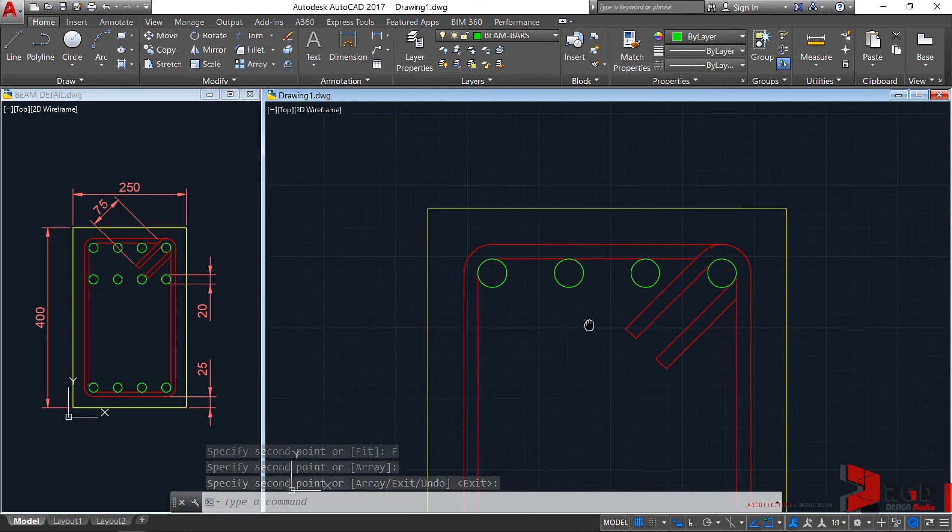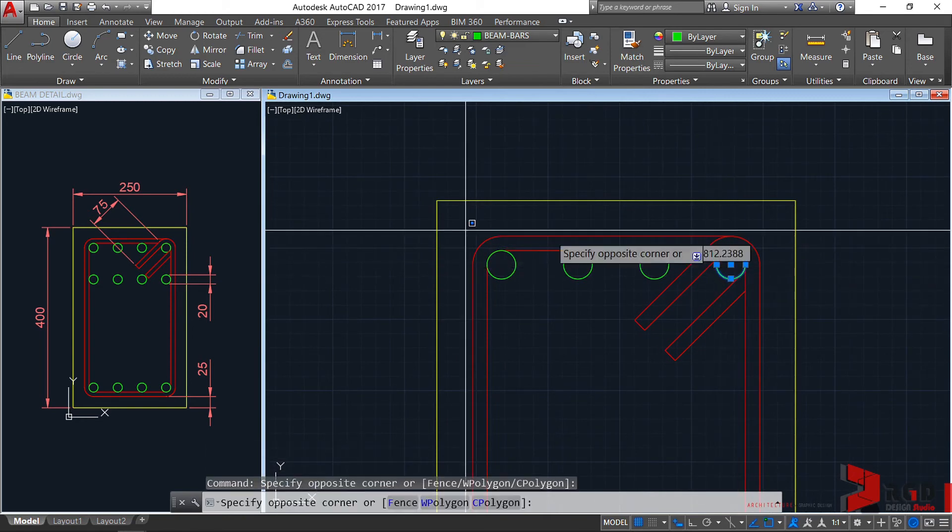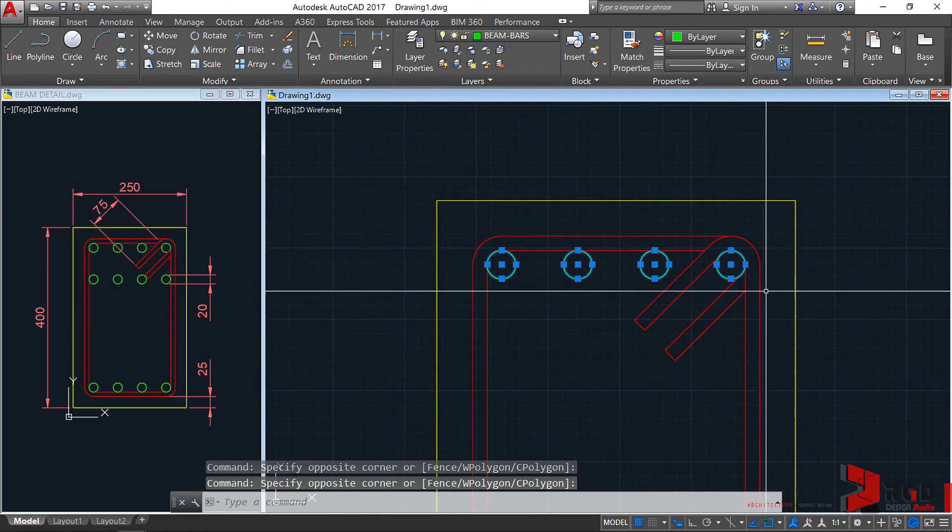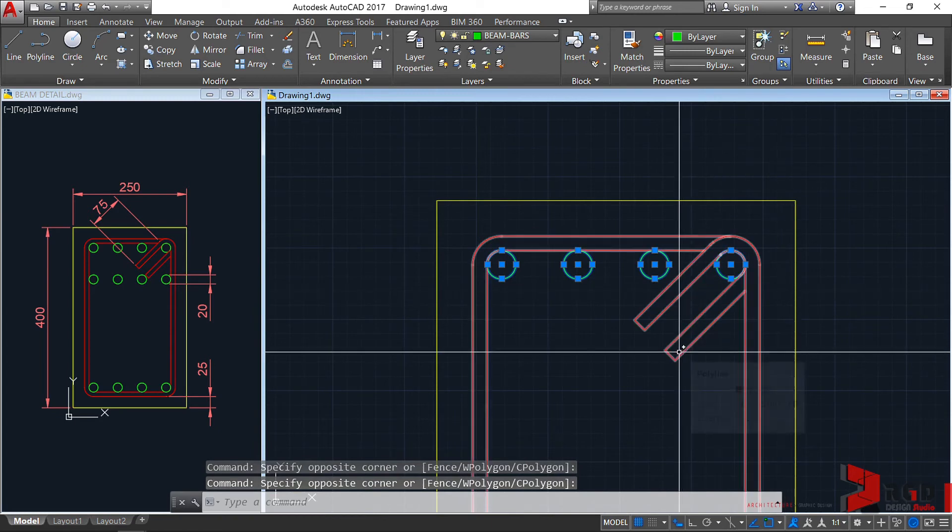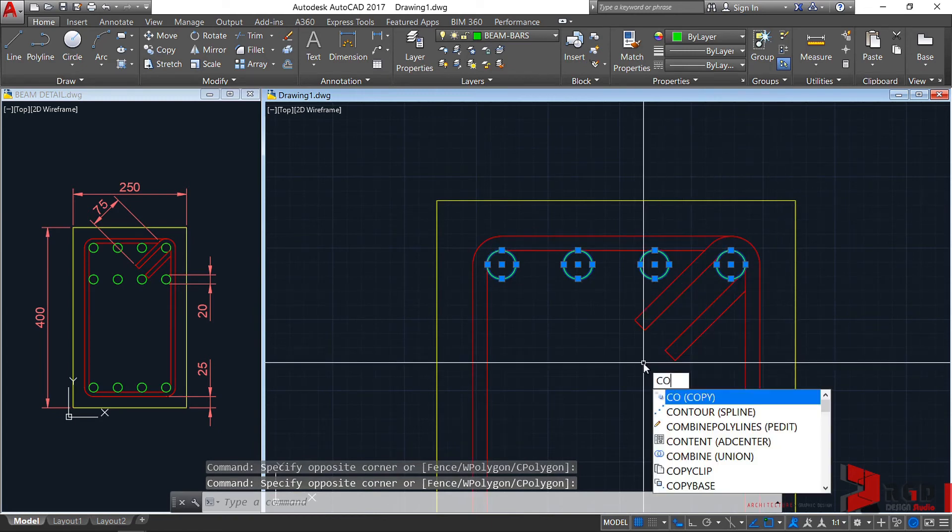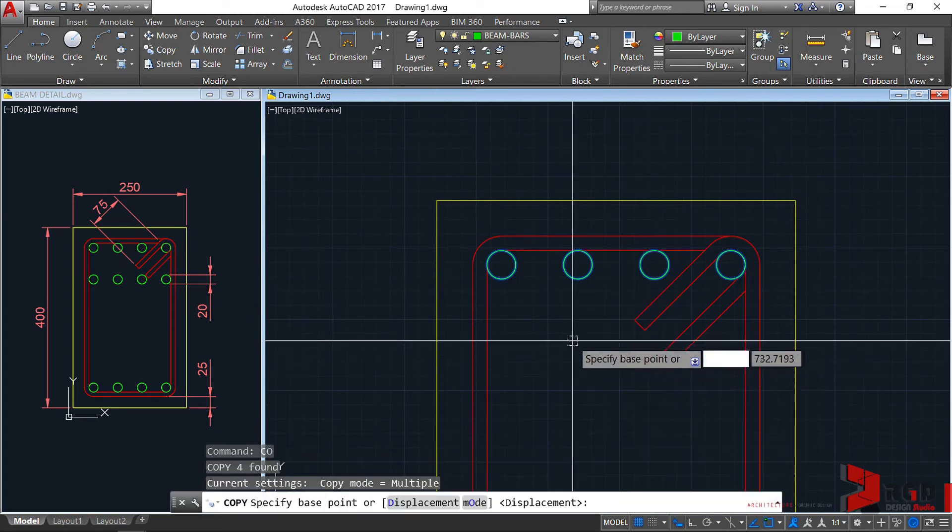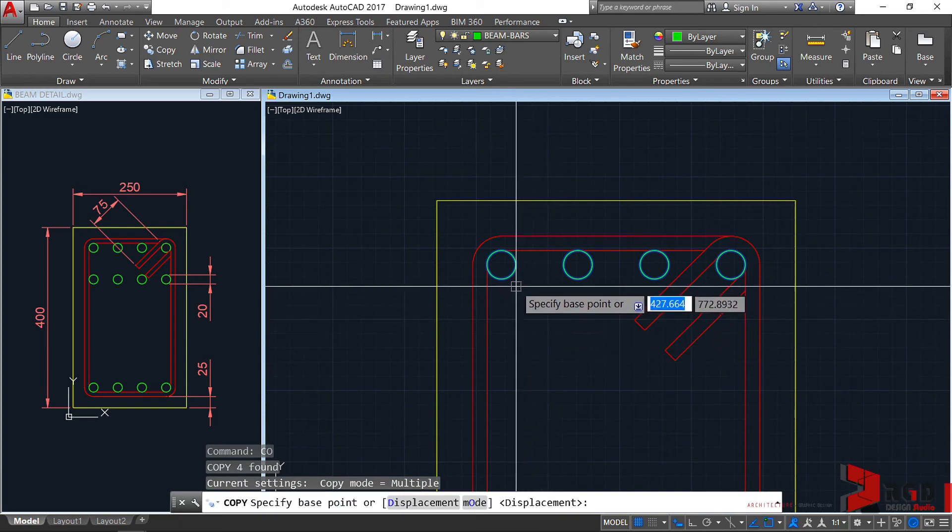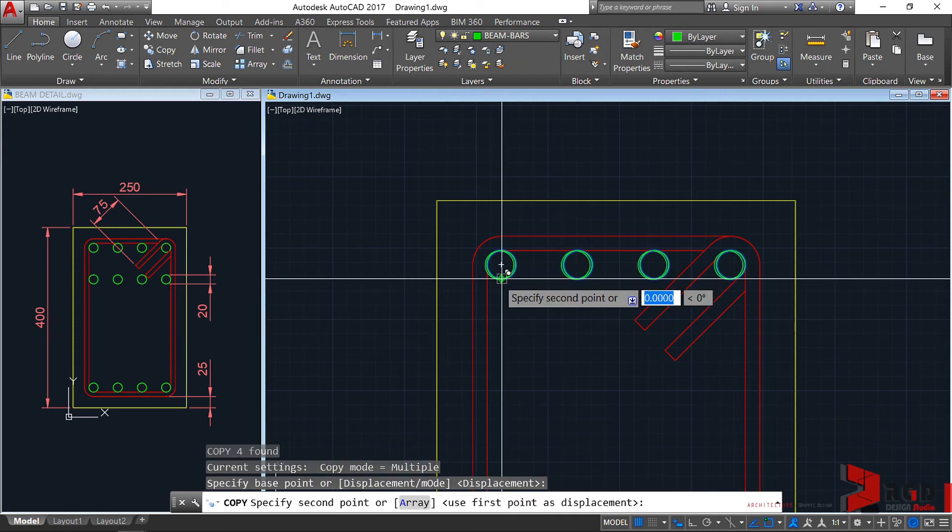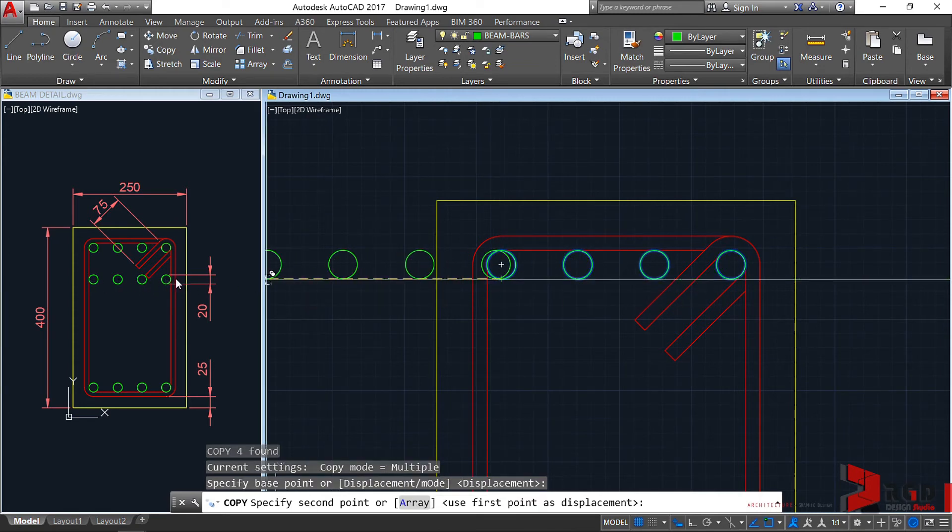I could continue to array that down, but let's just use another command. Select these 4 circles, then copy again, enter. This time let's select from this quadrant, click.